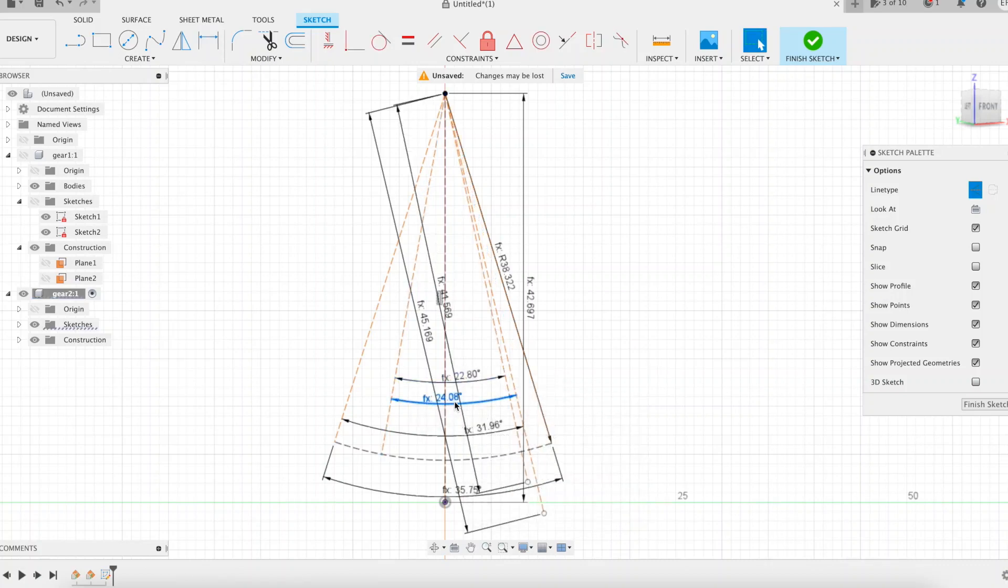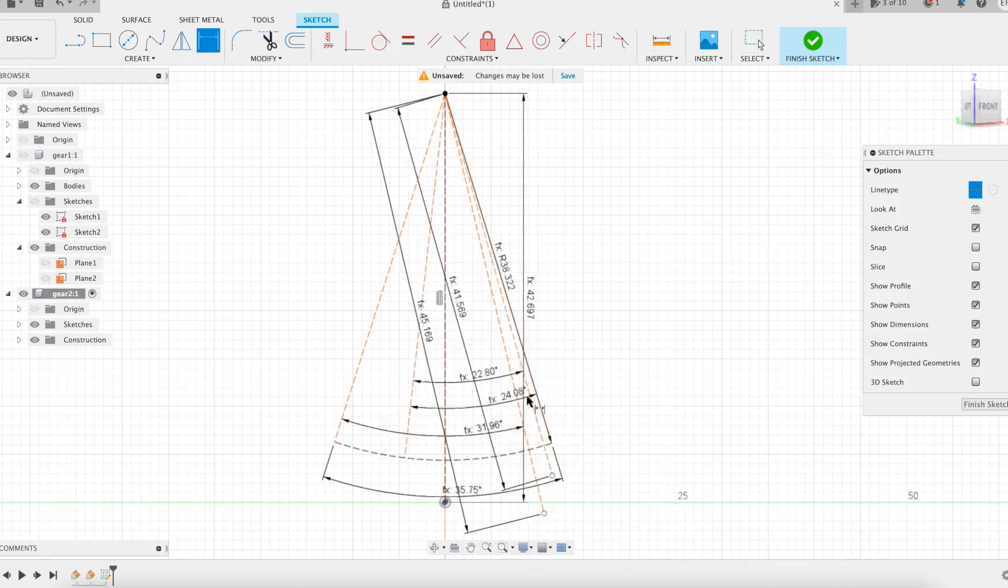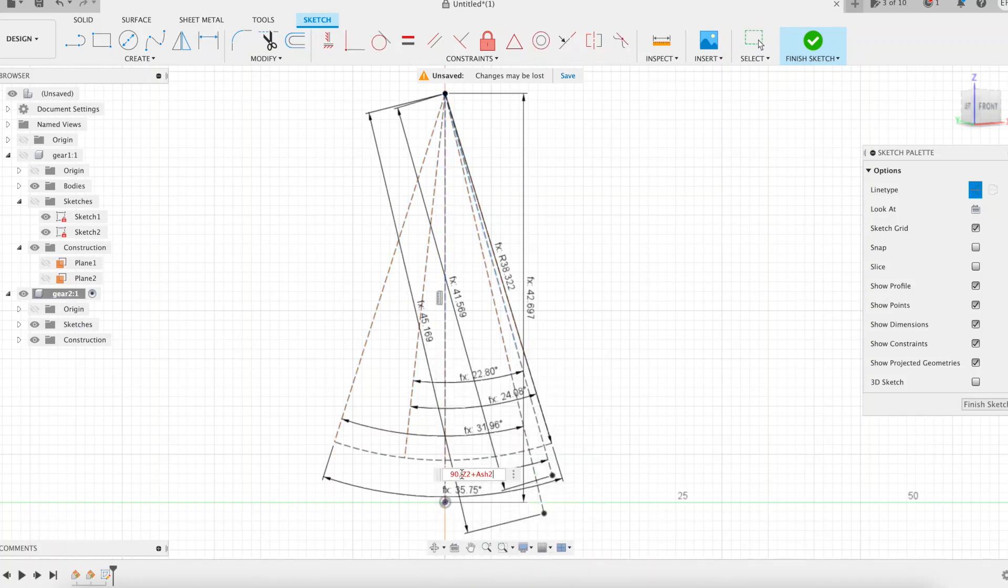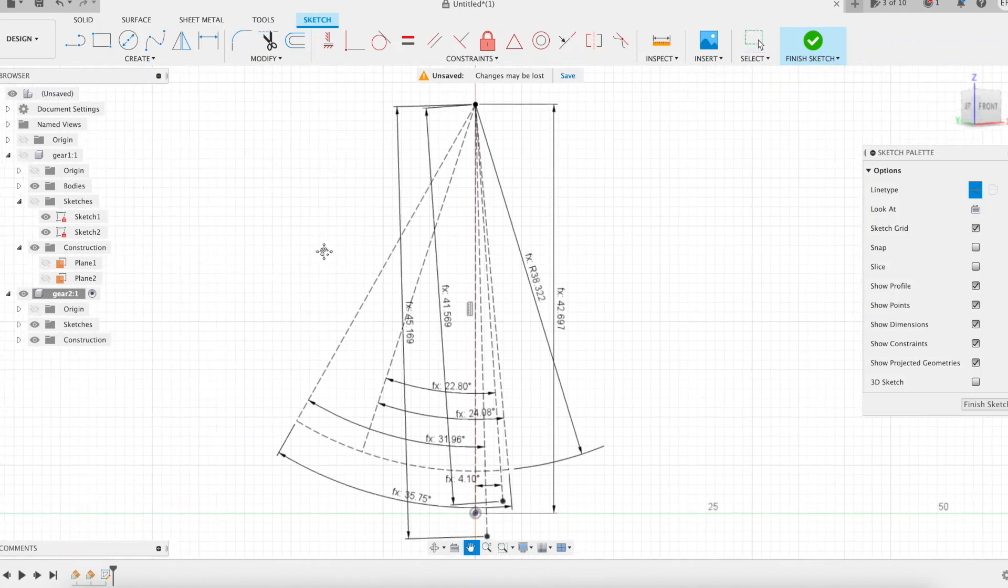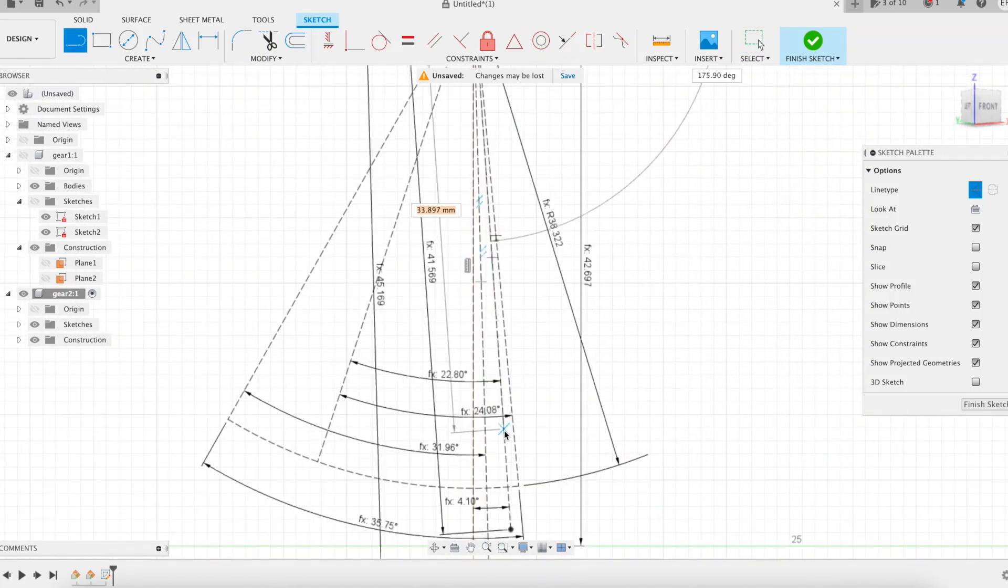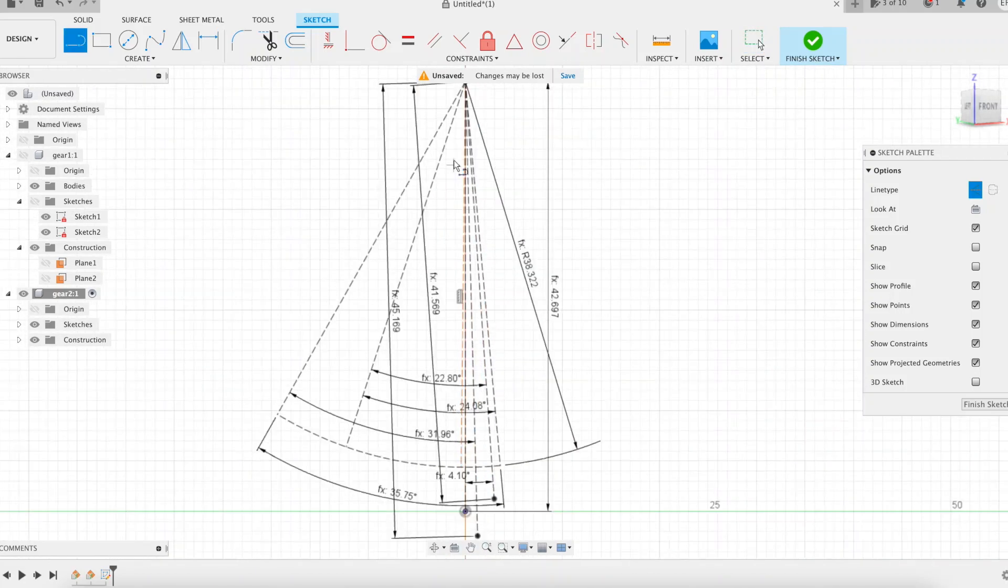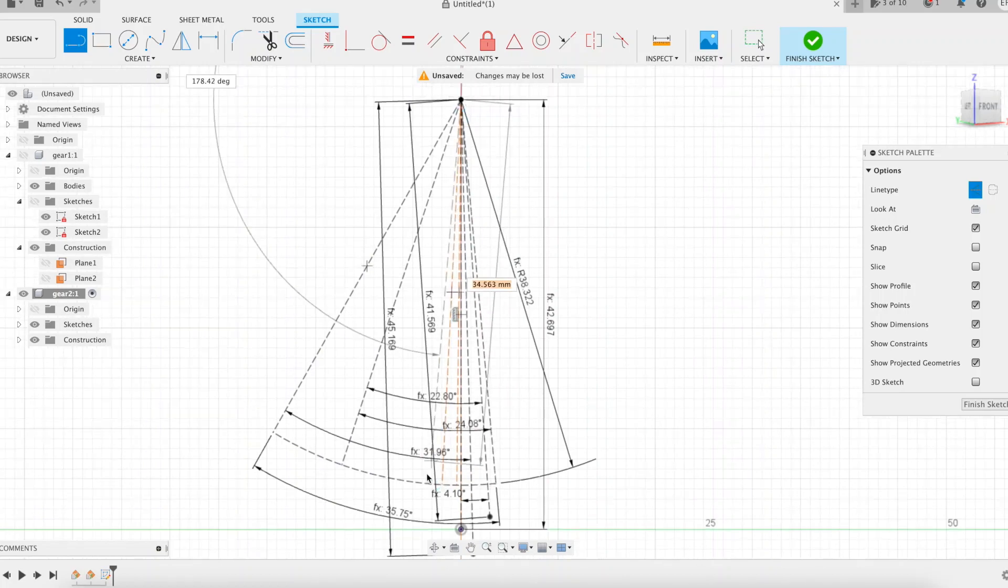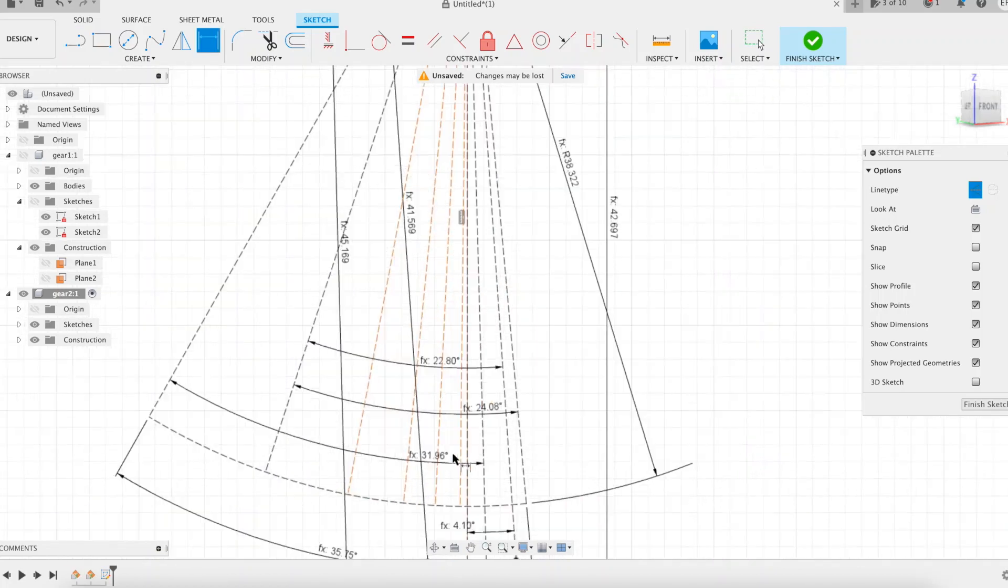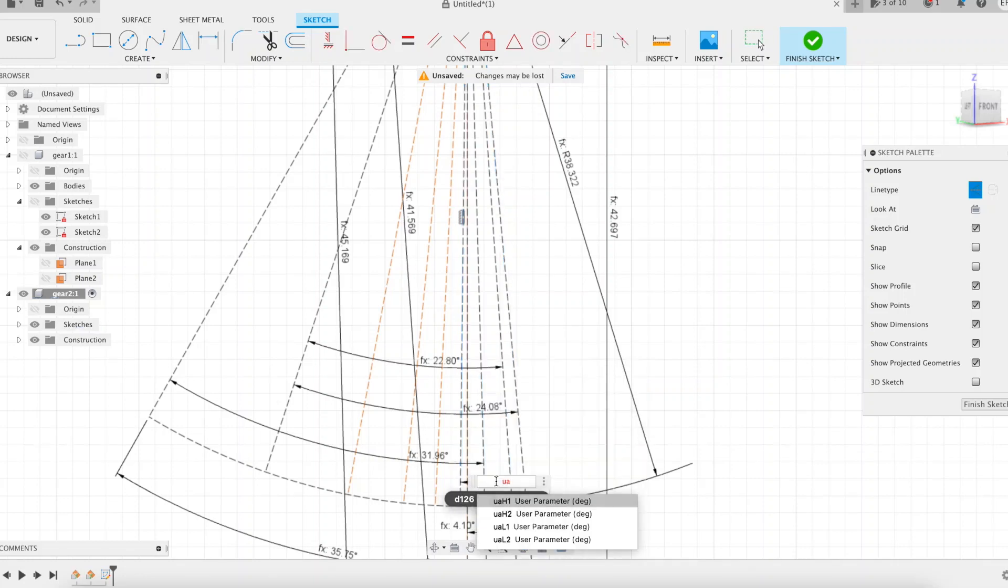The second part of this presentation will consist in progressively adjusting the parameters of our modeling, and only the parameters, in order to obtain a worm gear. But I talk and talk, and meanwhile the first screw gear wheel is completed, and the second one is already well underway. With sometimes some small mistakes that I correct as I go along.